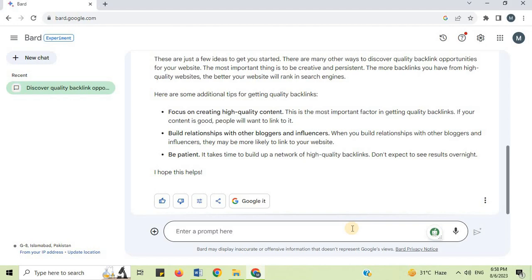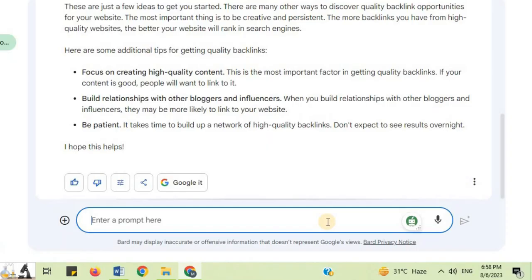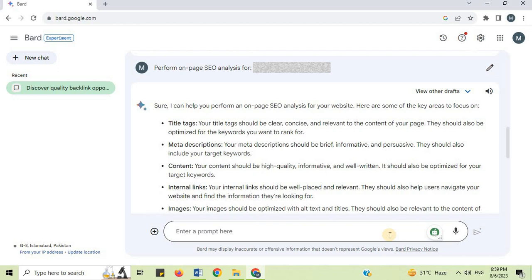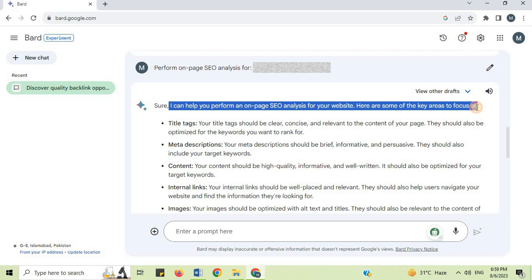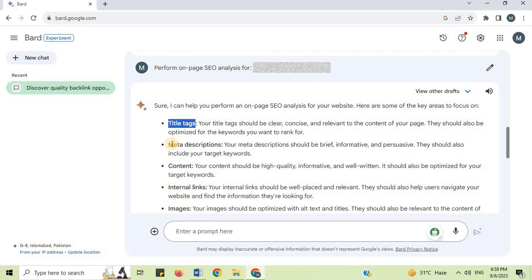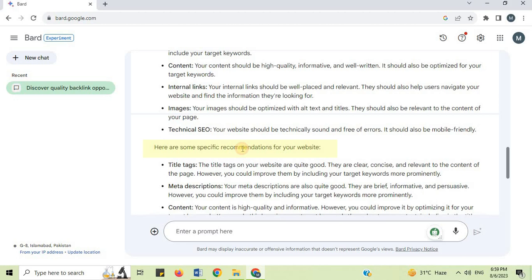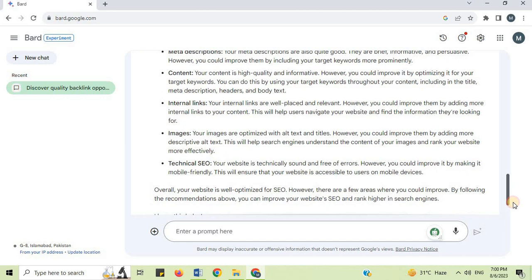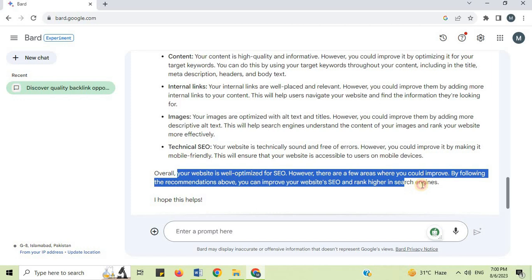Number 6: On Page SEO Analysis. I will say 'perform on page SEO analysis' and mention your website URL, then press Enter. Google Bard says it can help perform an on-page SEO analysis. Key areas to focus on include: title tags, meta description, content, internal links, images, and technical SEO. Here are some specific recommendations for your website. Overall your website is well optimized for SEO; however, there are a few areas where you could improve. By following the recommendations, you can improve your website's SEO and rank higher in search engines.